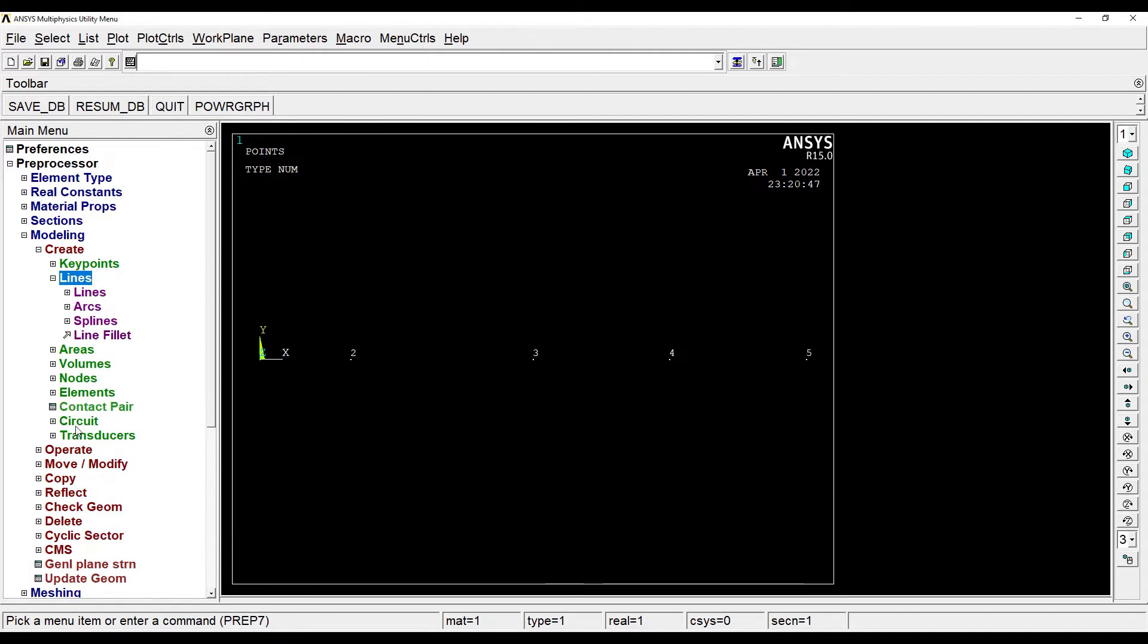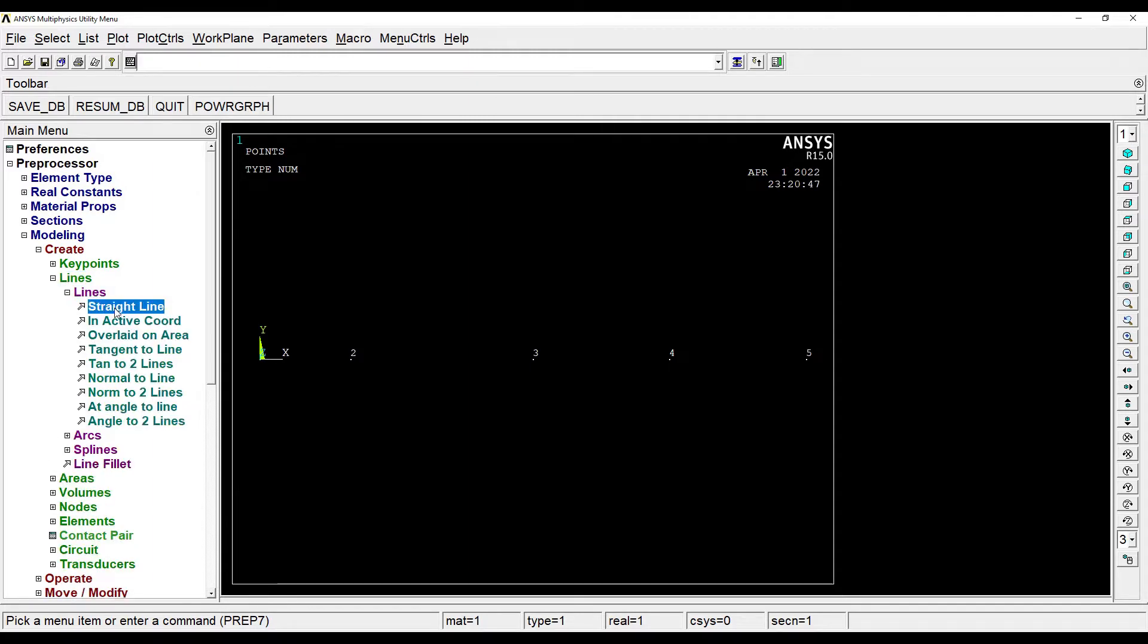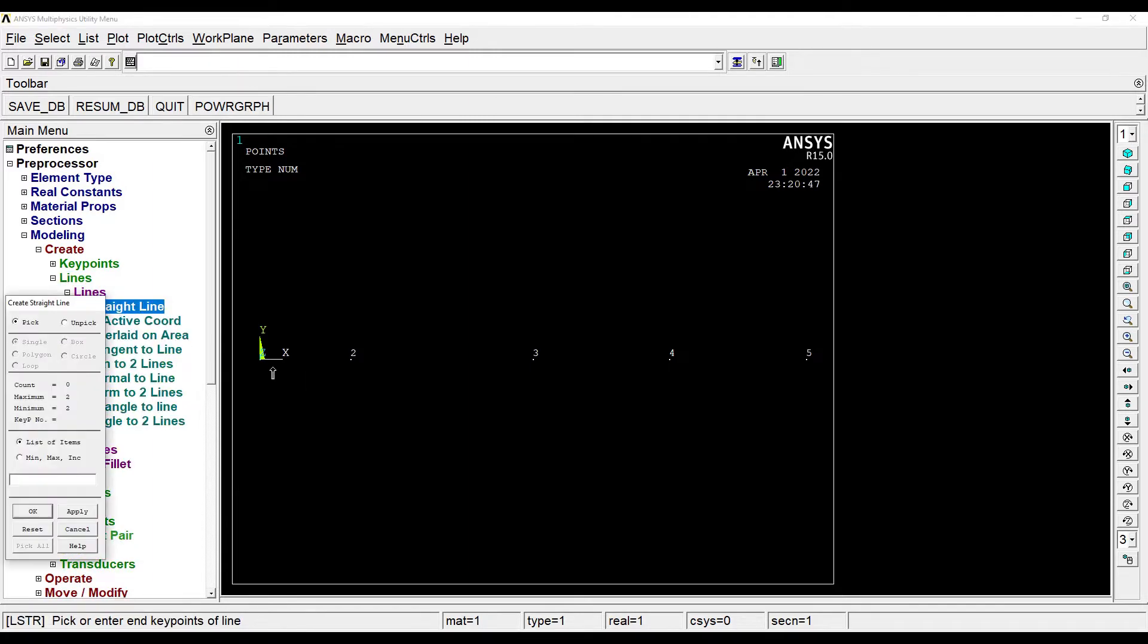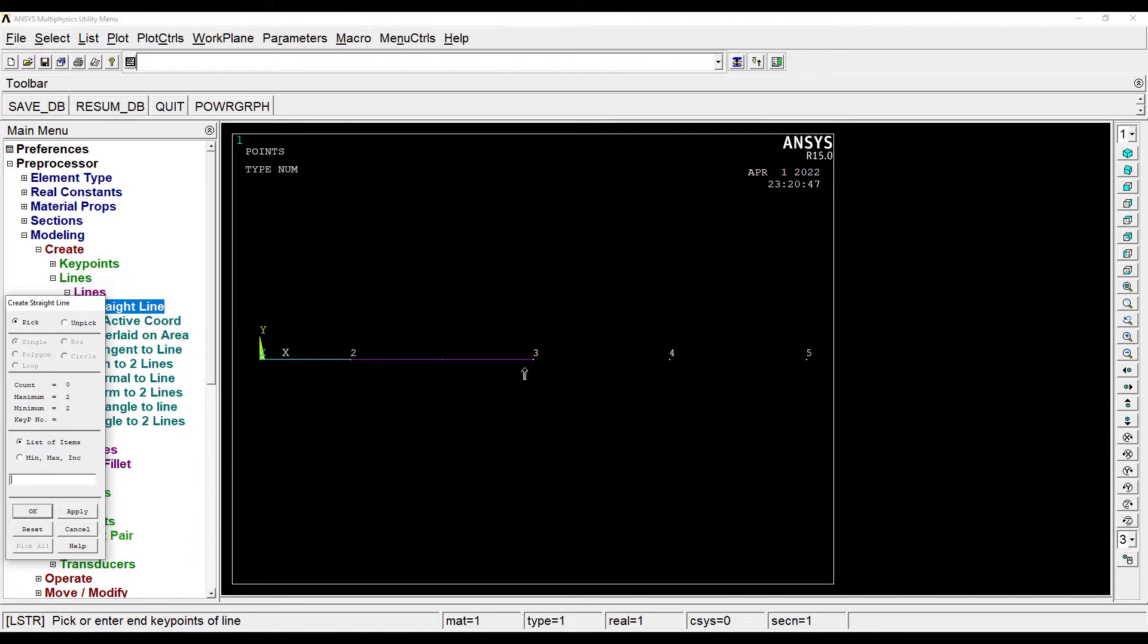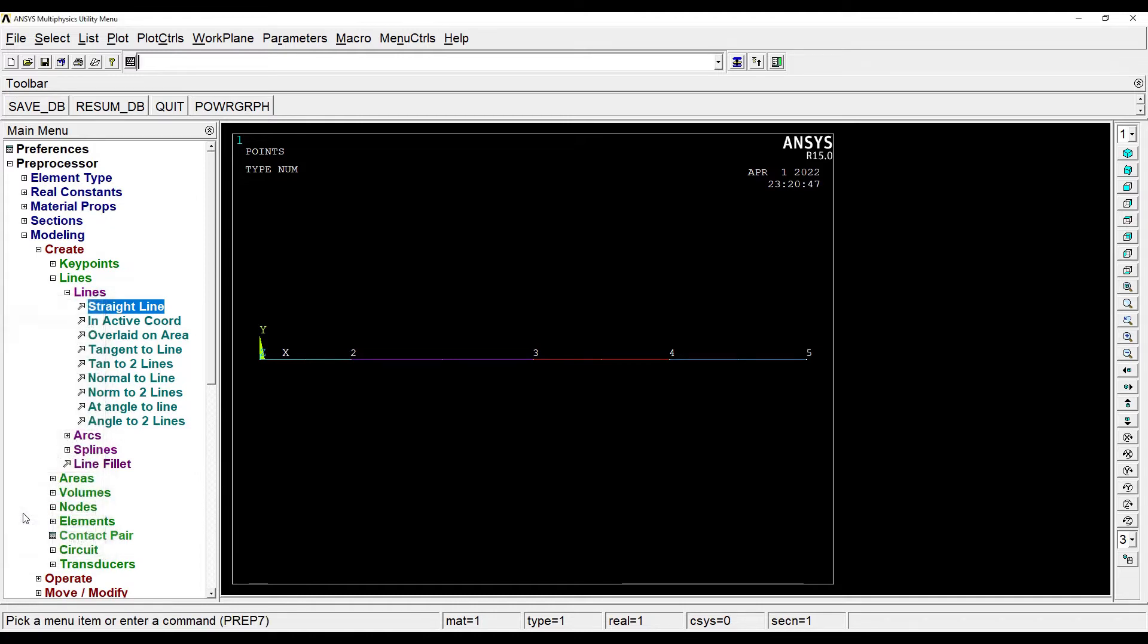Next I'll go to lines, lines, straight line. I'll click on one node at a time. I'll click 1 and 2 for the first line, then 2 and 3 for the second line, 3 and 4 for the third line, and this is the fourth line. Ok.